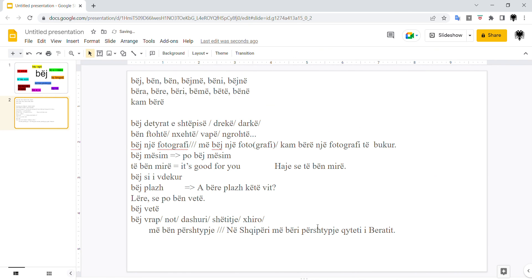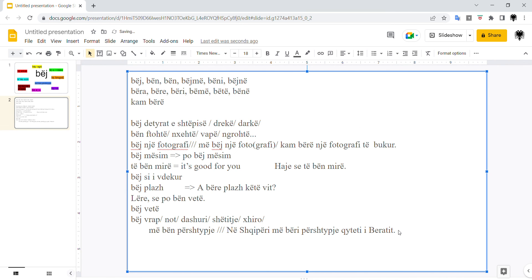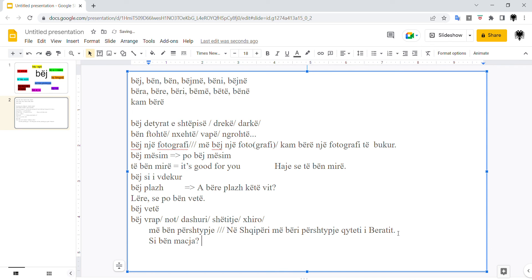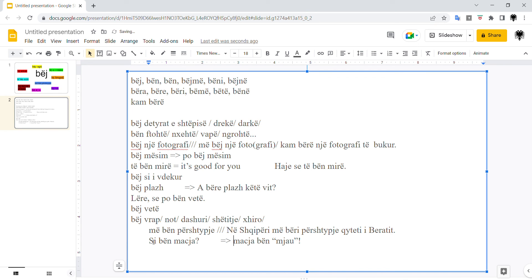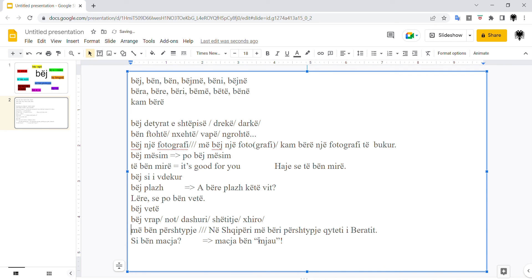So for example you would say to children, what does the cat do, I guess? The sound. Si bën macja? And the child would say macja bën mjau. The cat does meow sound. Si bën macja, si bën qeni, etc. So how do they do or what sound they make? Si bën.